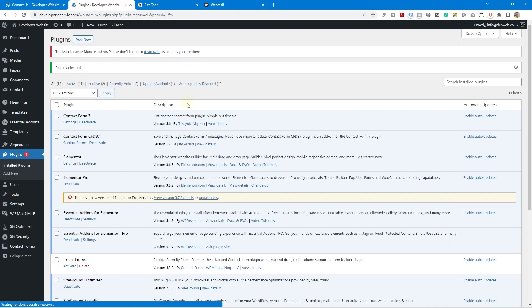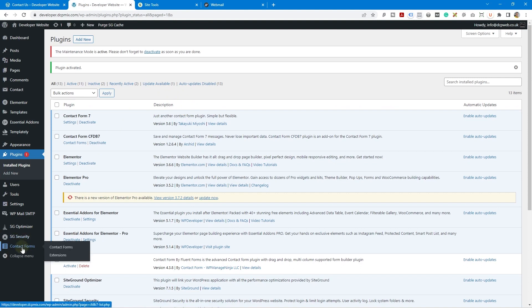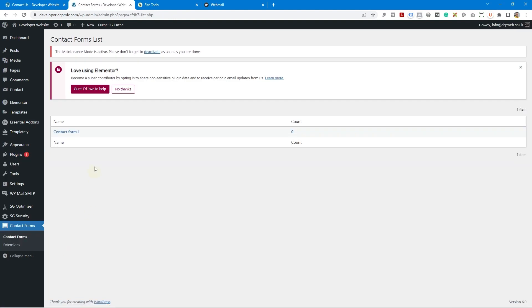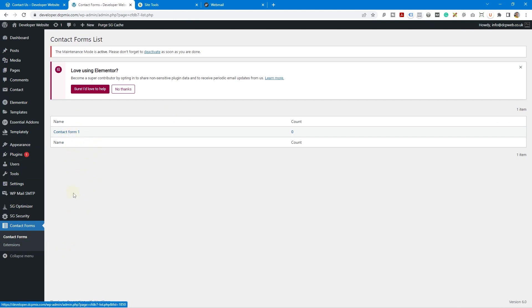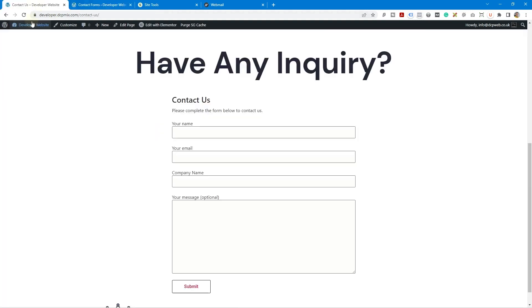And once you've activated it you'll see there's another option down here that says contact forms. And when we click on contact forms you'll be able to see the different forms. If you've got like 10 different forms running on your website then you'll see them all listed here. Right now it says count is zero.